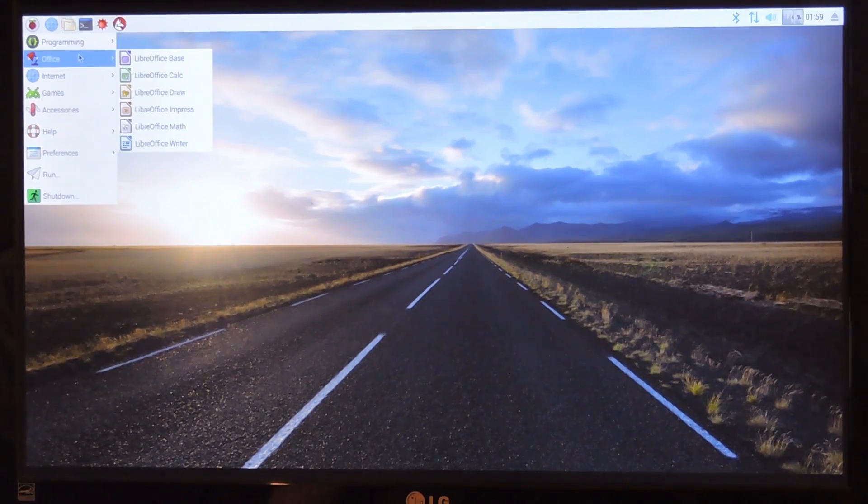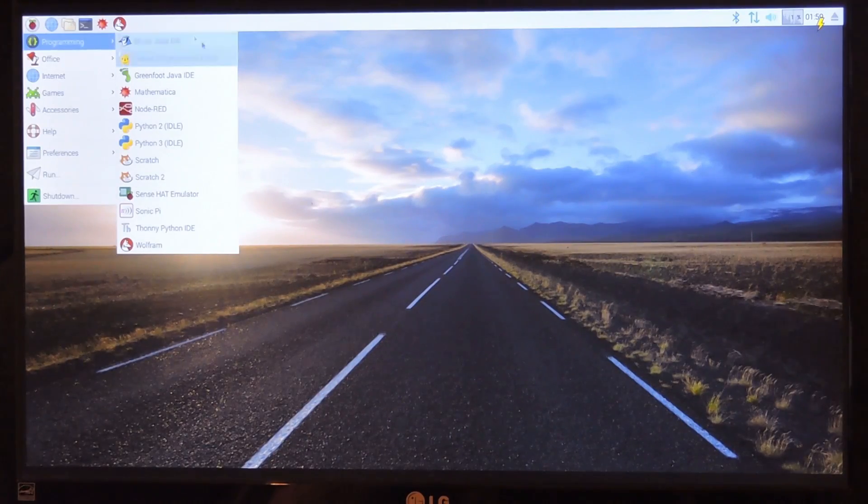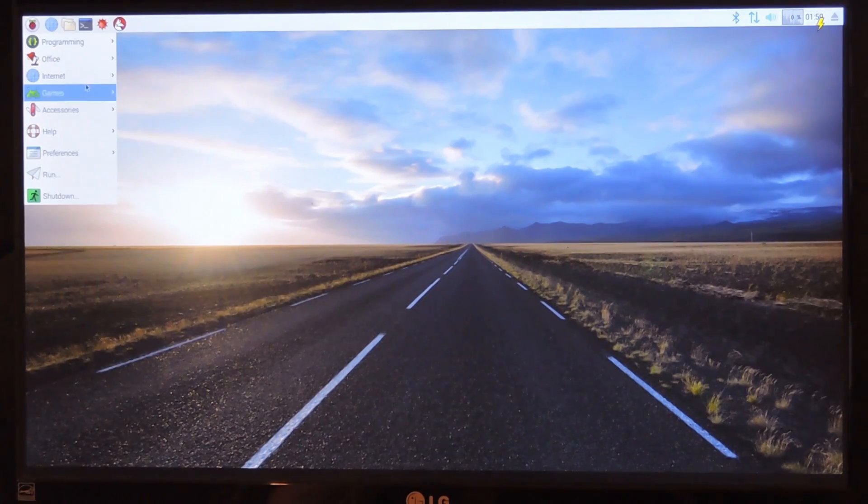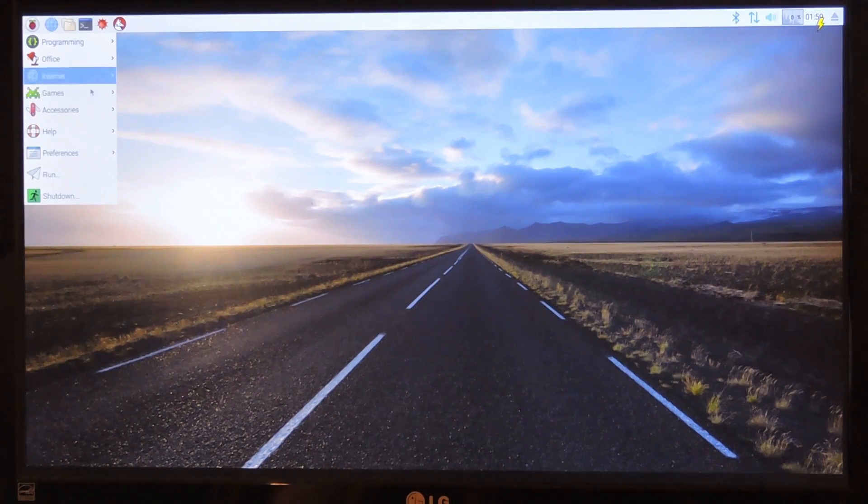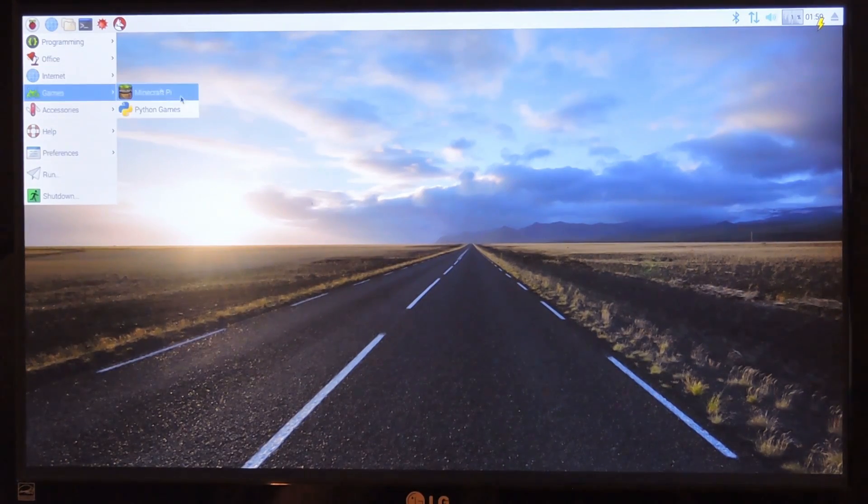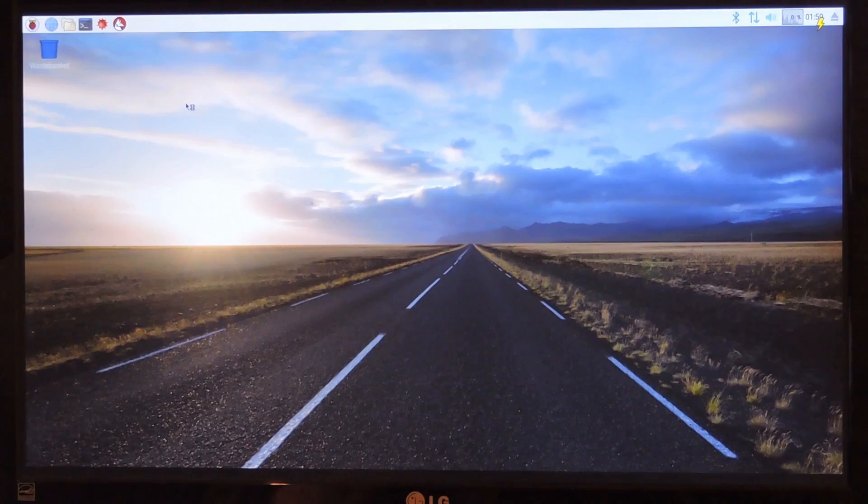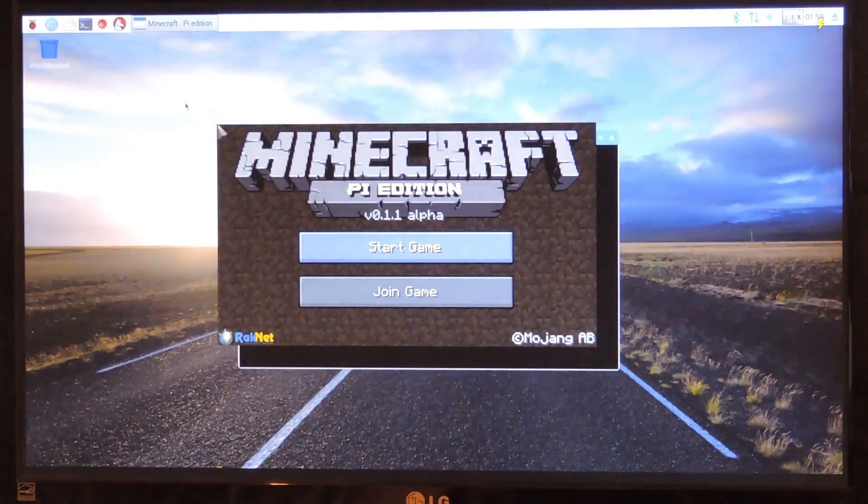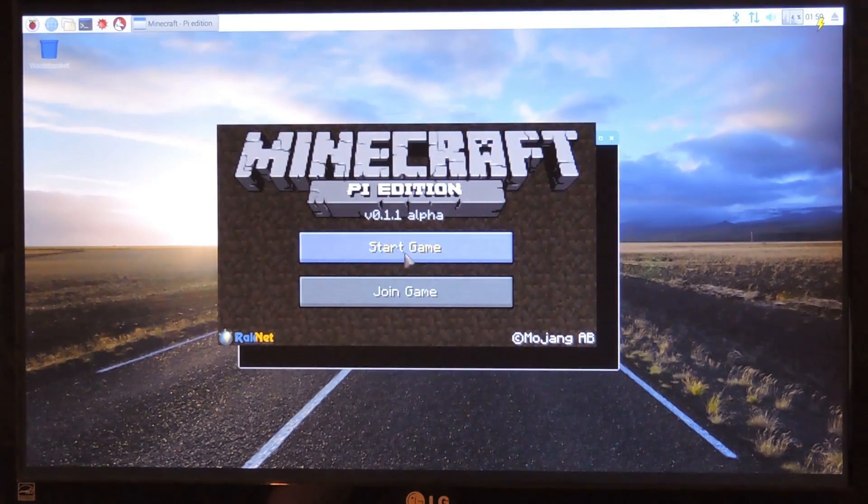This is the NOOBS install, so it comes with extra OS's and things that you might need. Looks like it has Minecraft pre-installed. Let's see how this runs real quick.